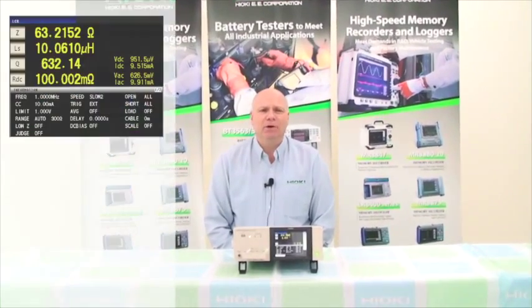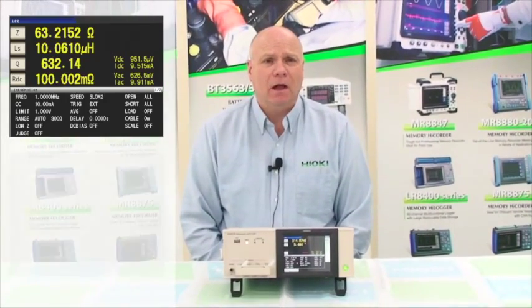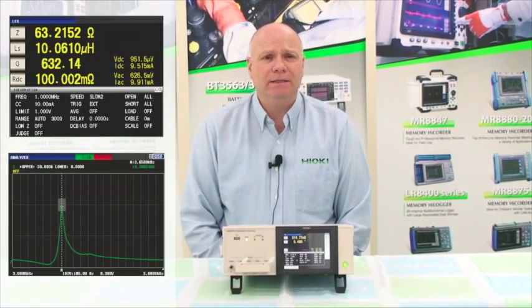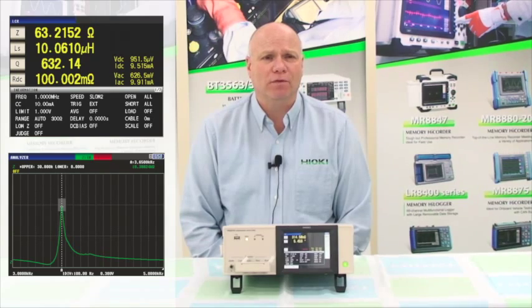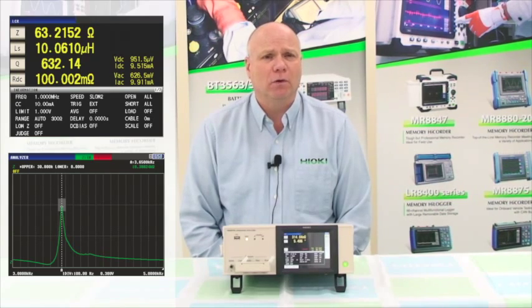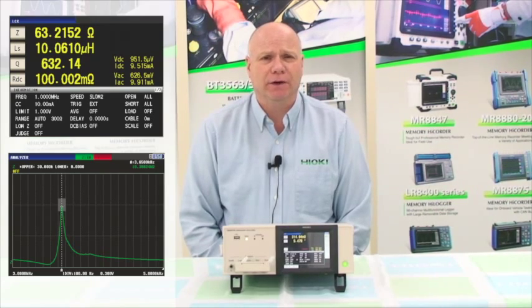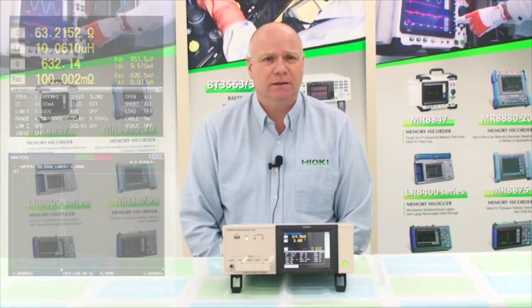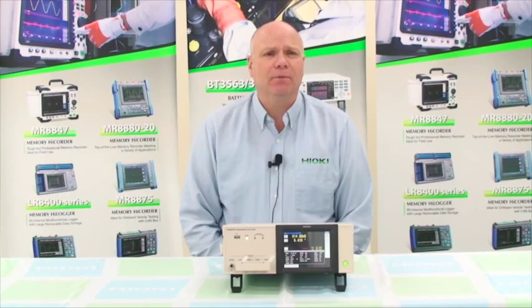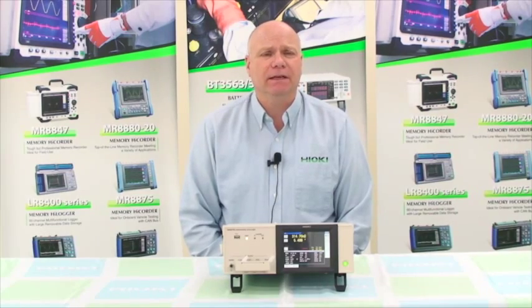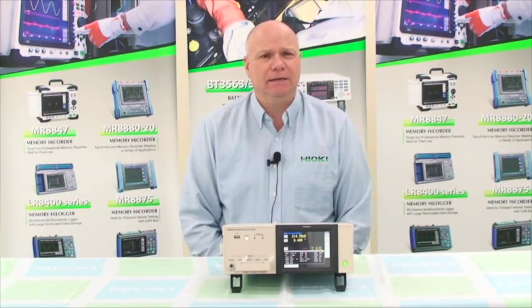The IM3570 combines an LCR meter along with an impedance analyzer that can provide a complete component profile over a broad range of frequencies. Let's take a look at the IM3570 in some detail.